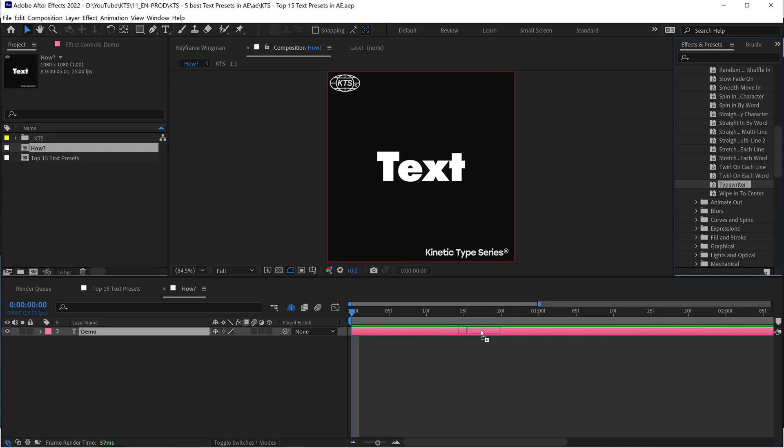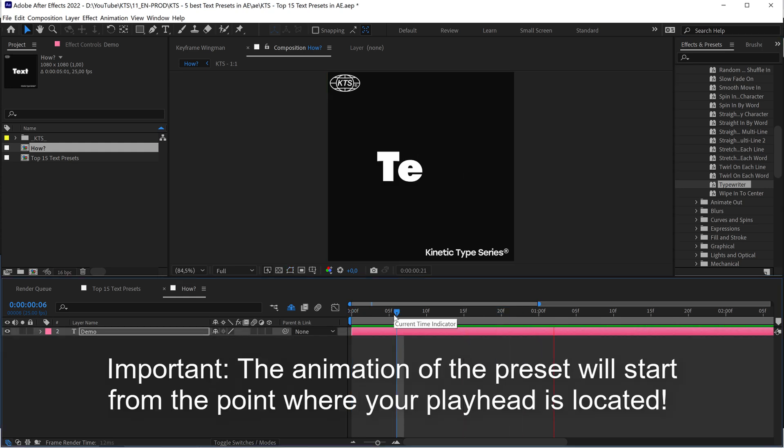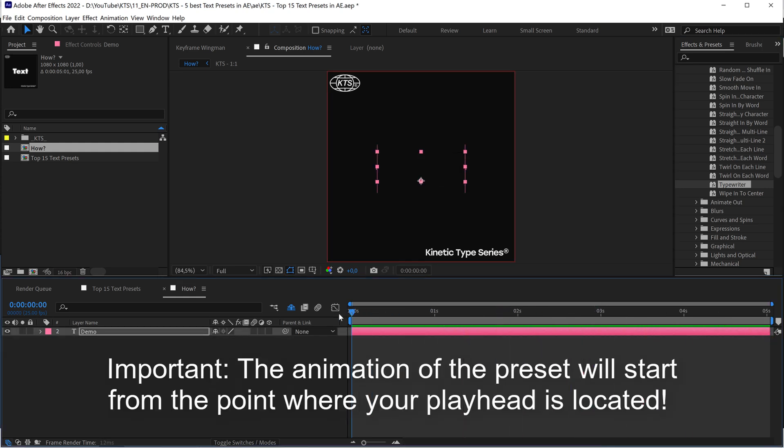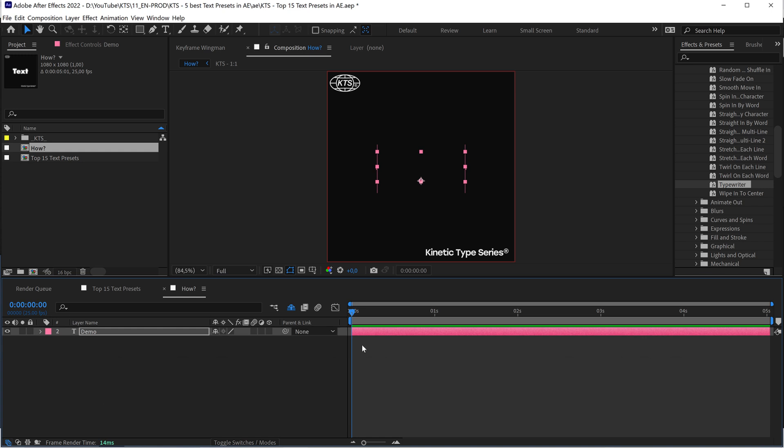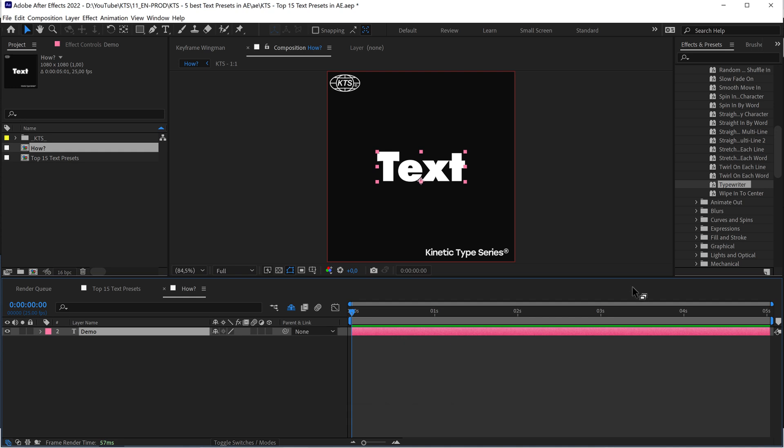I'm interested in the Typewriter preset, so it's a matter of throwing it on the layer, hitting the space bar to check how it feels. I didn't like it, for example. I undo, and with the layer, the text layer selected, I can apply another one.